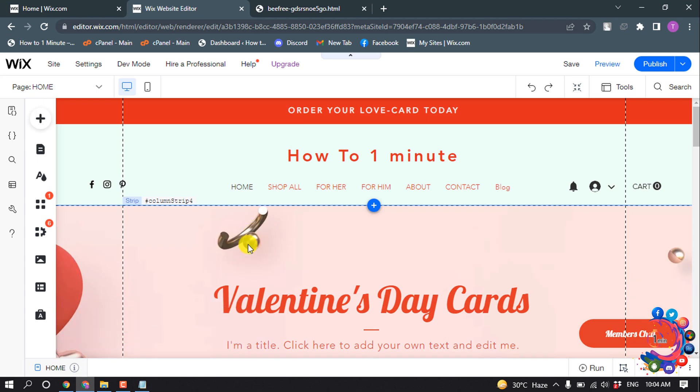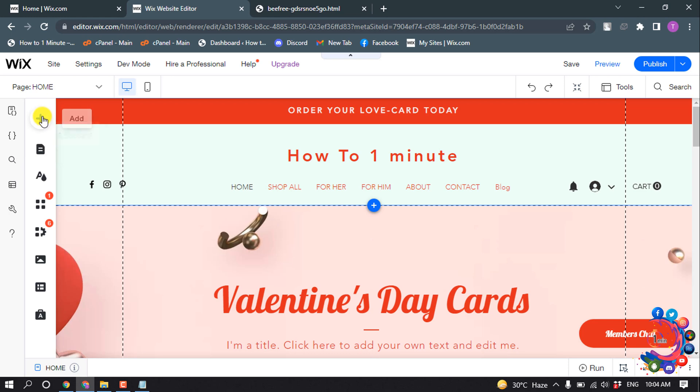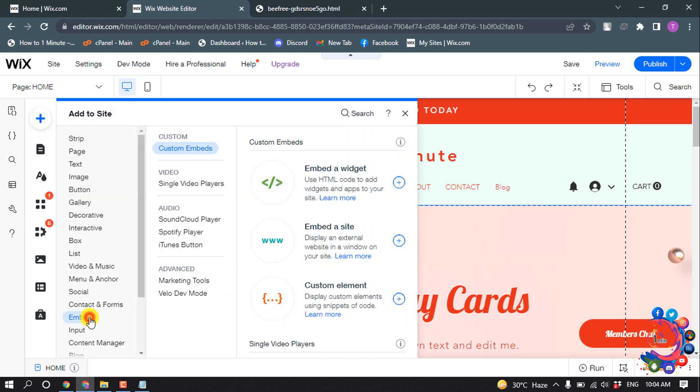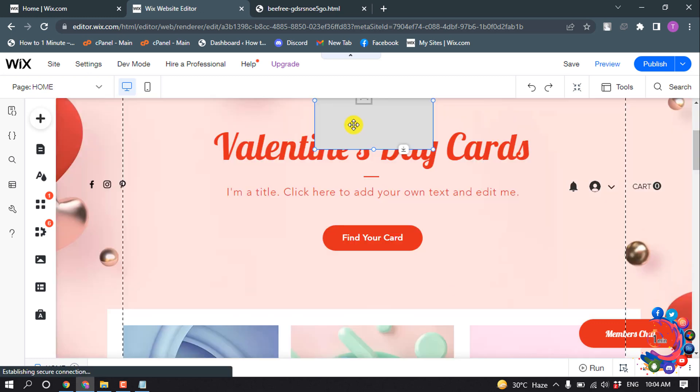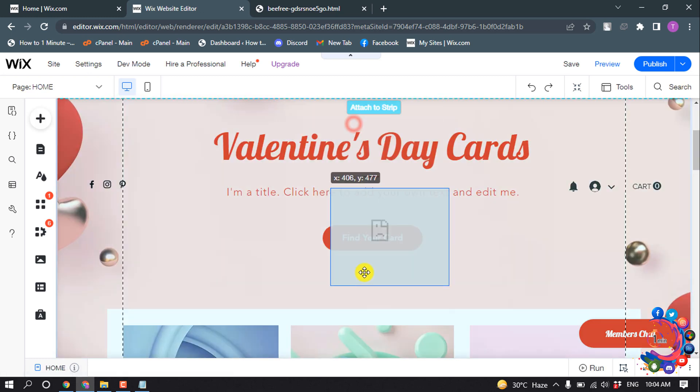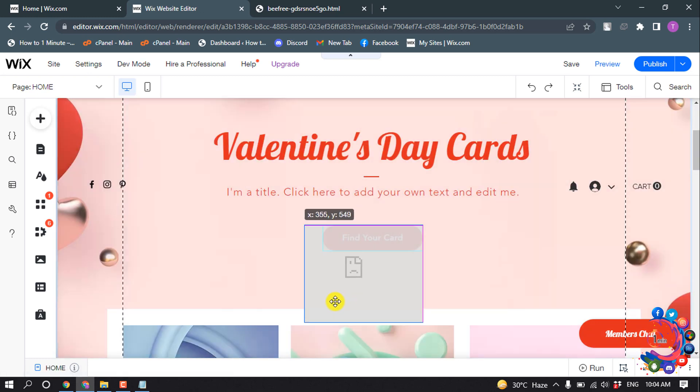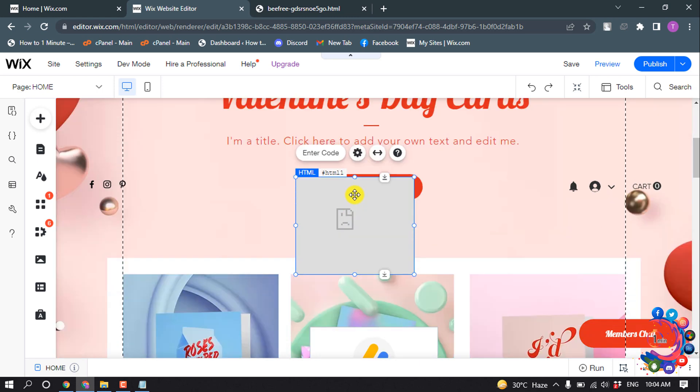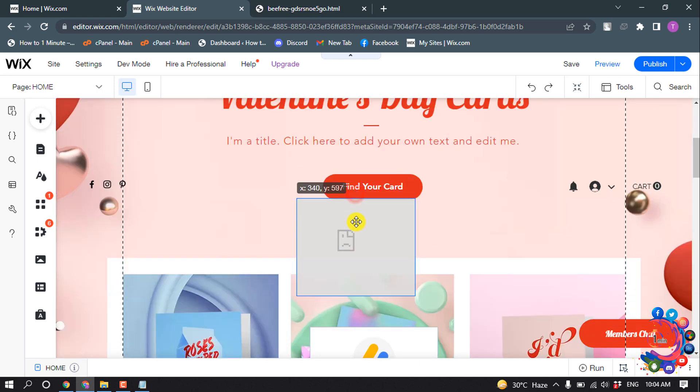To upload, we need to embed the HTML code on our Wix website. So for that, click on Add, then click on Embed, and click on Embed a Widget. Now place the embed wherever you want to add the HTML code.